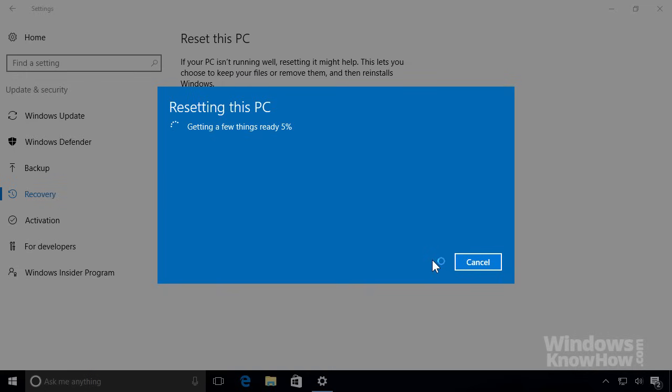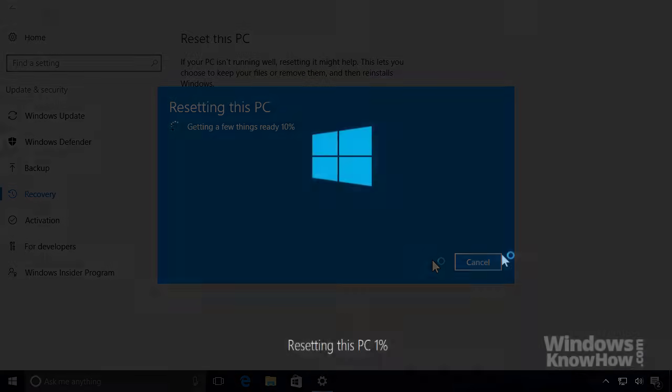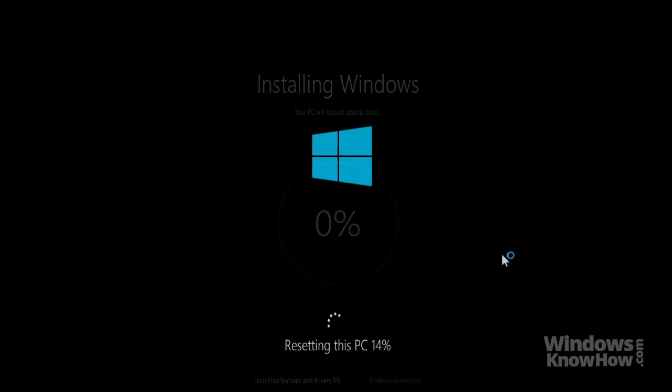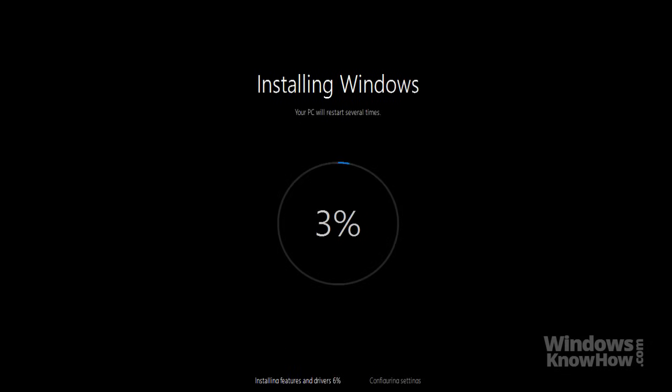This'll prepare the system for recovery, then restart your PC and continue uninterrupted until completion. Note that depending on the cleanup options you chose, this could take anywhere from several minutes to several hours, so it's usually best to let it run and come back once it's finished.